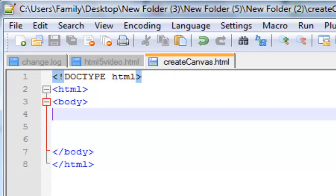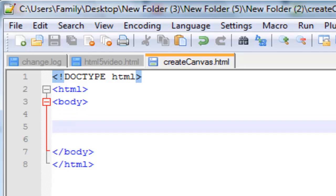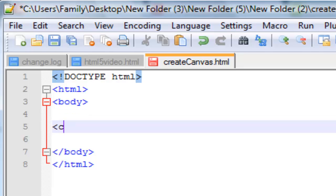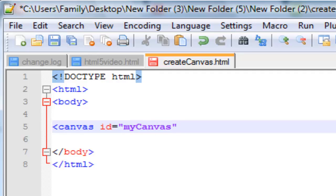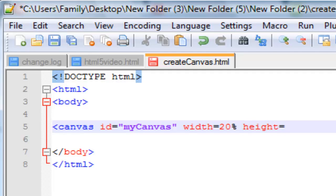So how you do this is — obviously — canvas. Now every canvas has to have its own ID. Let's go 'my canvas'. I always use percentage, guys — I don't know if you guys use pixels.